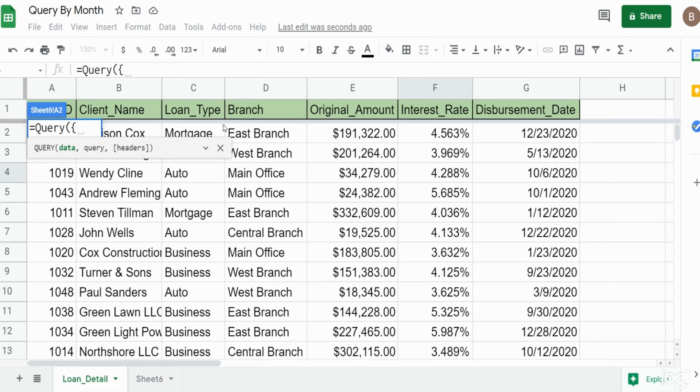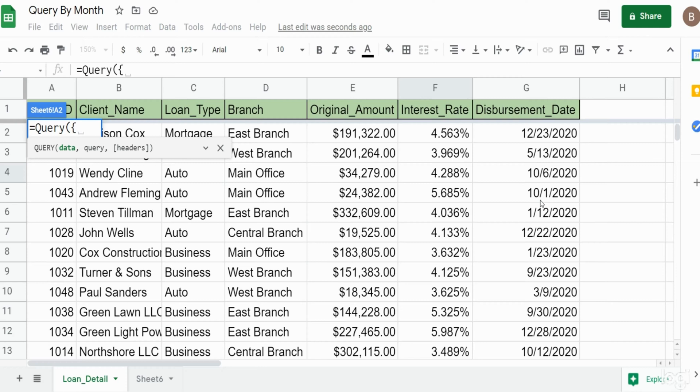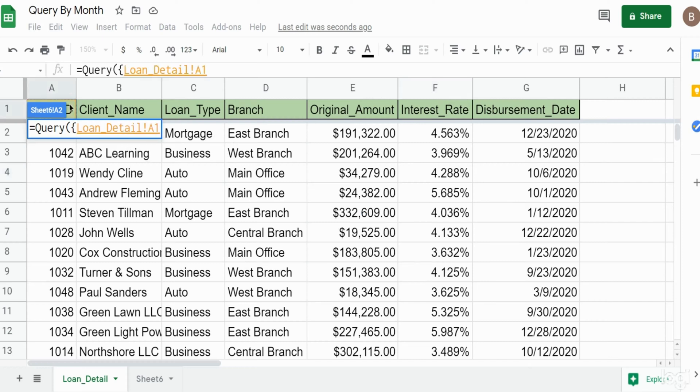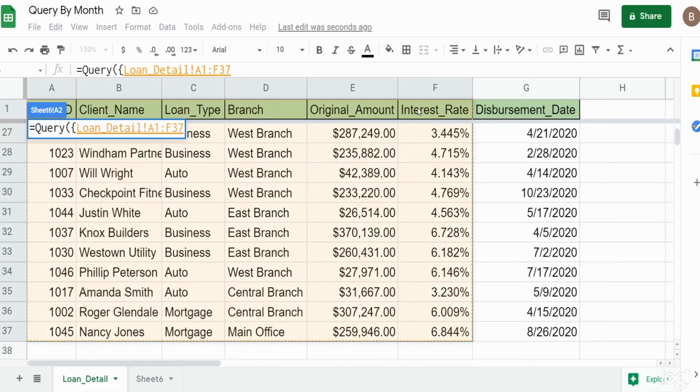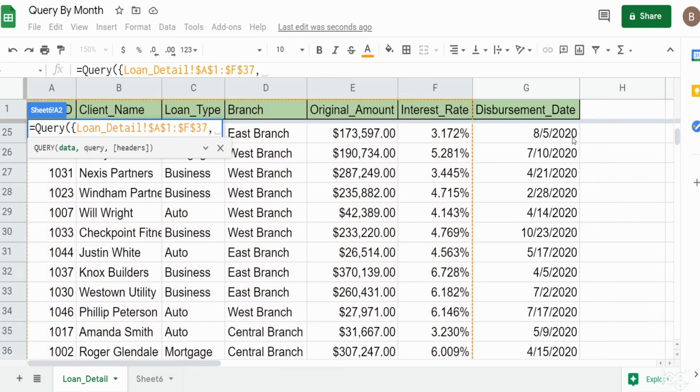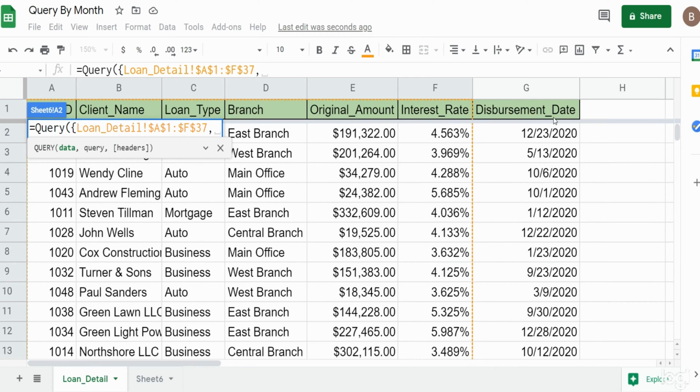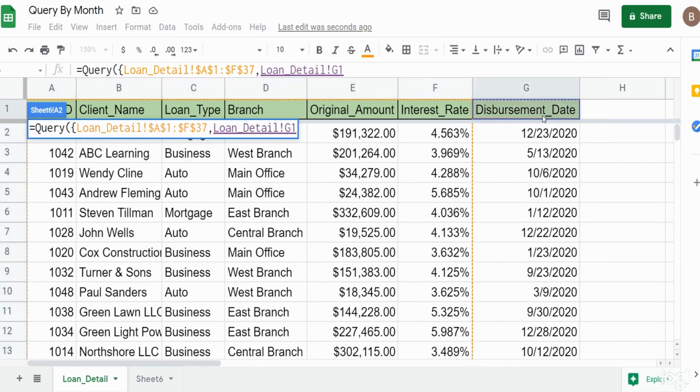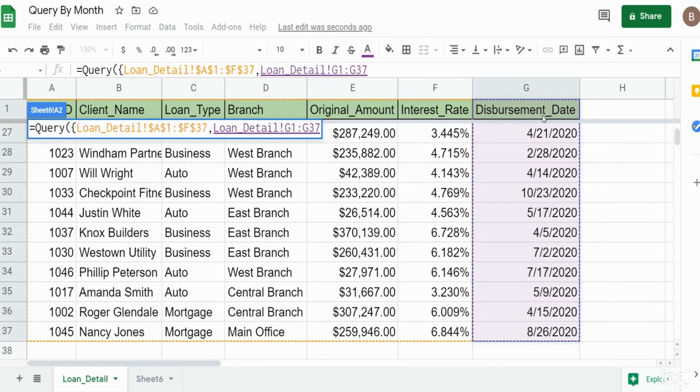What we want to do is create two arrays. The first one's going to be the first six columns, everything except this date column. Then we're going to add a second array of just the disbursement date column because we need to nest that within a couple of functions to convert it to a month end date. Our first array is going to be columns A through F all the way down to the last row. I'm going to hit F4 to lock that down.